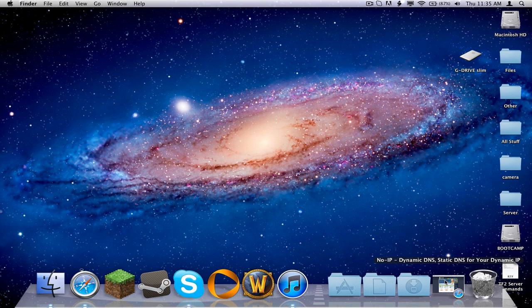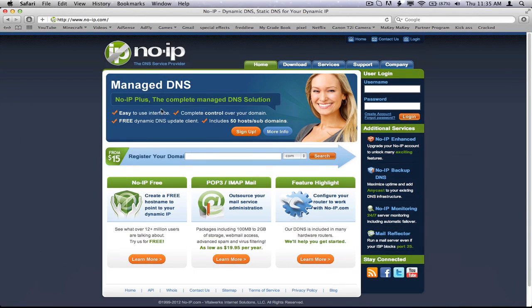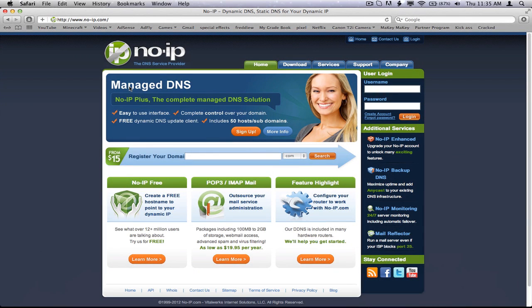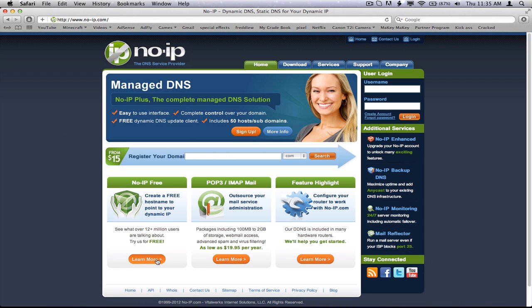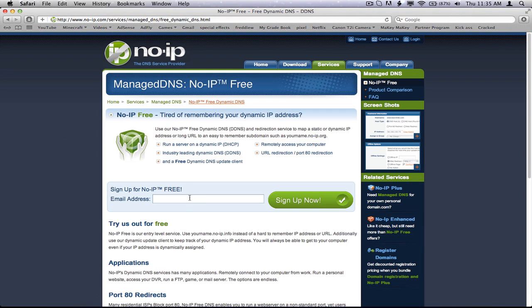First thing you're going to want to do is go to this website. It's called noip.com, and then there's a little dash in between them. Once you see this website, go to noip free, and click learn more.